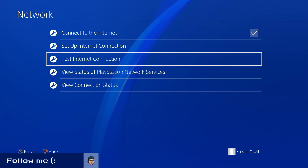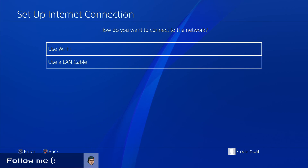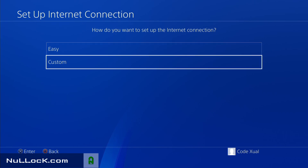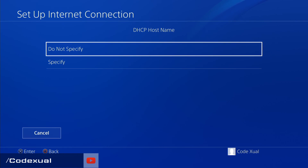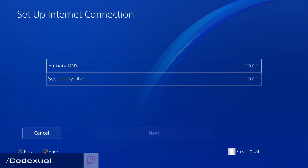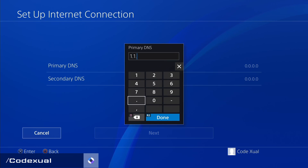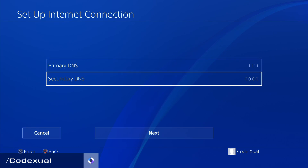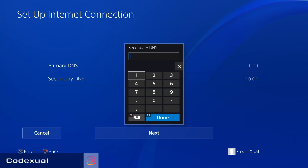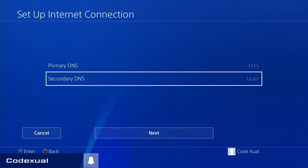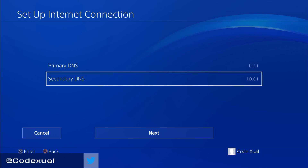Go towards your setup, internet connection — whether you're using Wi-Fi or a LAN cable, select which one you're utilizing. Hit Custom, go to Automatic, Do Not Specify, then Manual. Change the primary DNS to 1.1.1.1 and the secondary to 1.0.0.1 — those are Cloudflare's DNS. Google's DNS is 8.8.8.8 with secondary 8.8.4.4. I will keep a list of good DNS options in the description below.